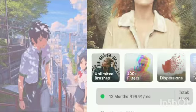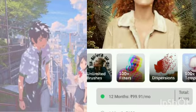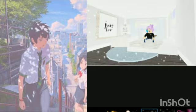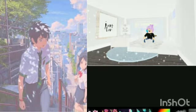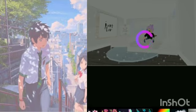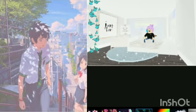Now you can go to brushes, which is a very important and very cool part. And use the brushes you like. You can add bubbles, butterfly, all this cool stuff.